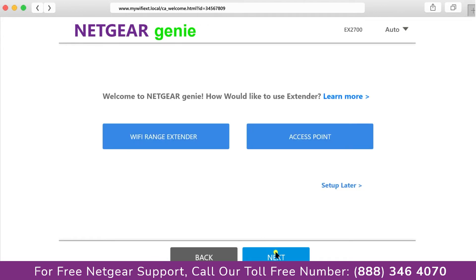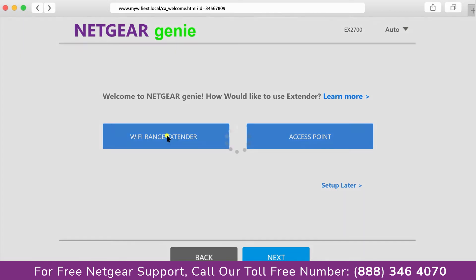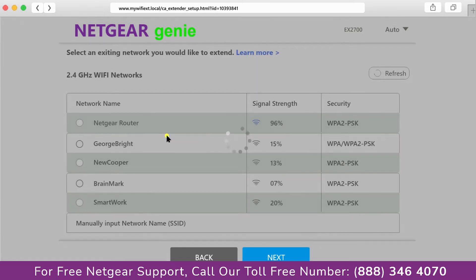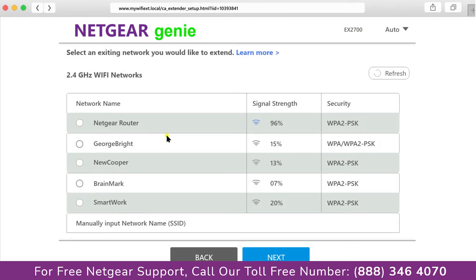Now you have two choices as you can set up your range extender device as a range extender or as an access point. We are going to click on the range extender and then it will scan for the available networks and give you a list of all the networks available.